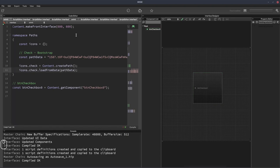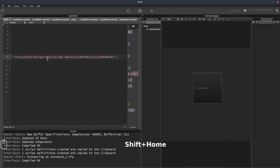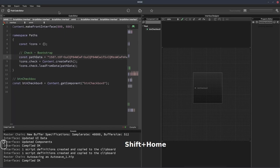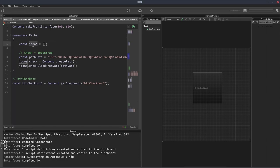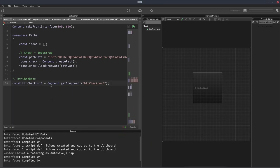Then we'll do icons.check.loadFromData and then we pass in the path data that we've got. So now we have this check icon within our path namespace and within the icons object. If we wanted to access it from somewhere else, we could write paths.icons.check.